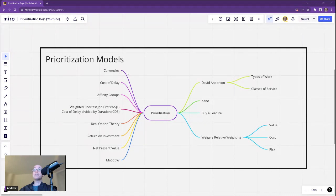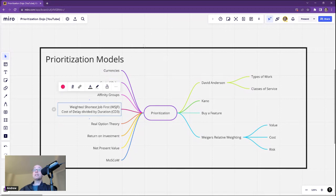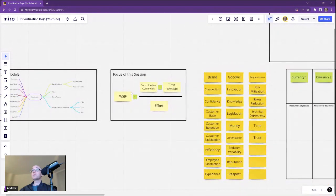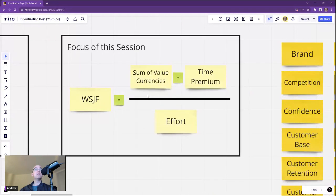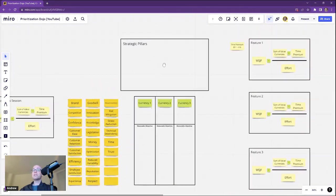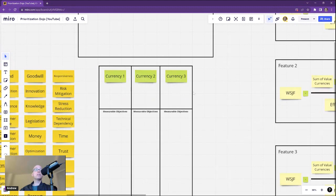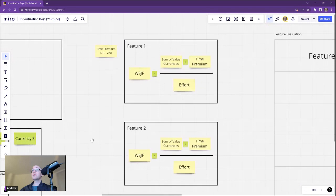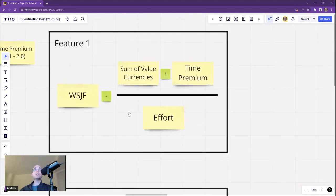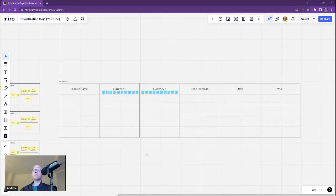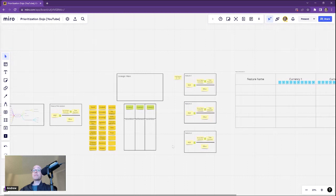I'm showing a set of prioritization models, and in this video I'm going to look at the ones called currencies. We're going to bring in cost of delay and the Weighted Shortest Job First. The system is going to work by constructing the WSJF formula. To do that, we're going to look at a set of value currencies and determine how they align with your strategic pillars, select those, and load them into the calculation for the feature.